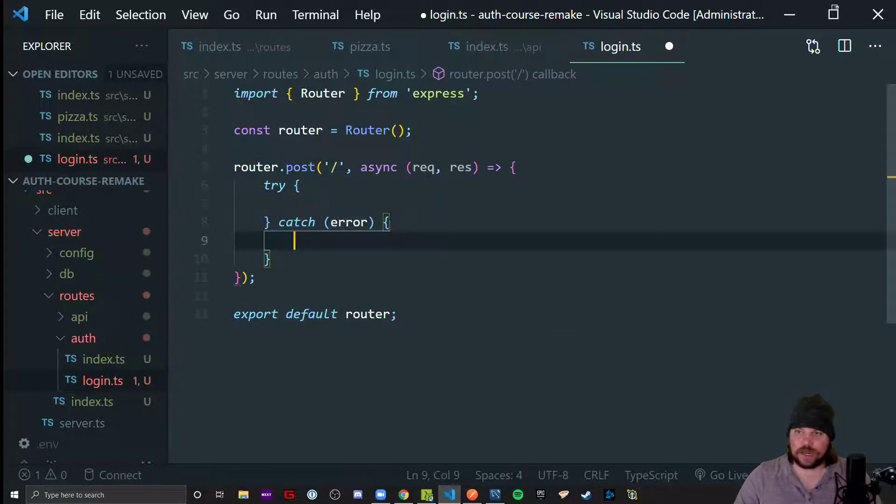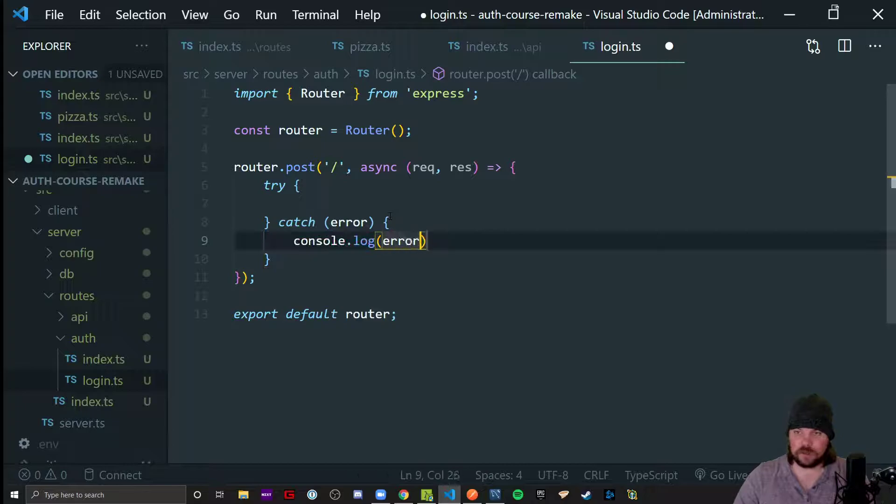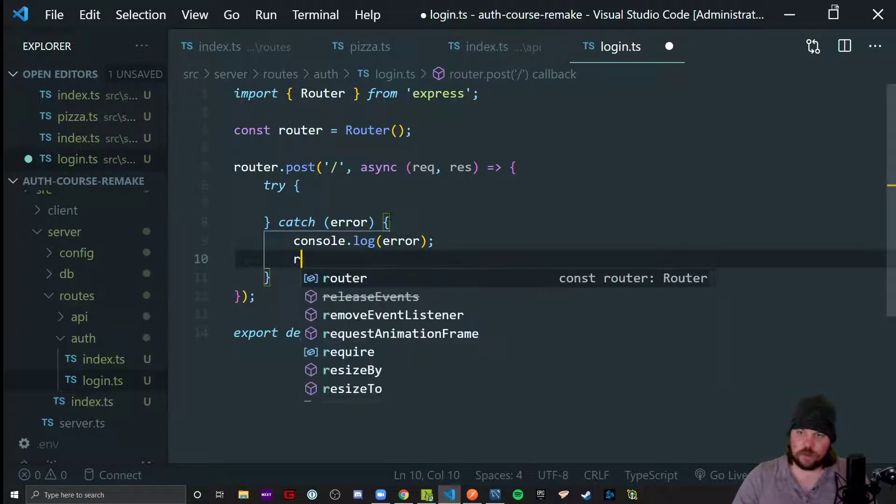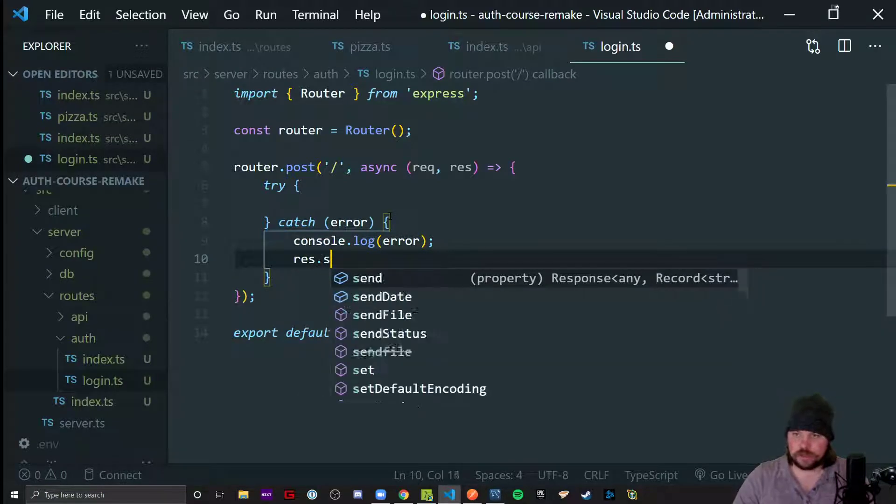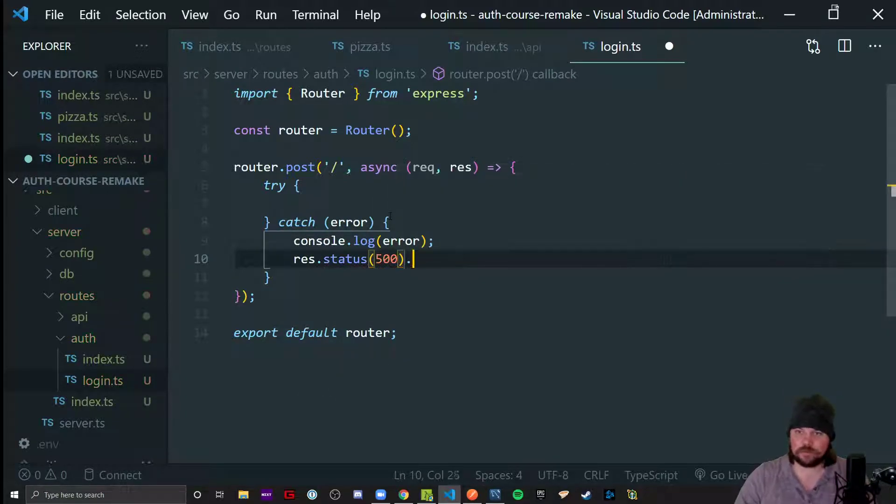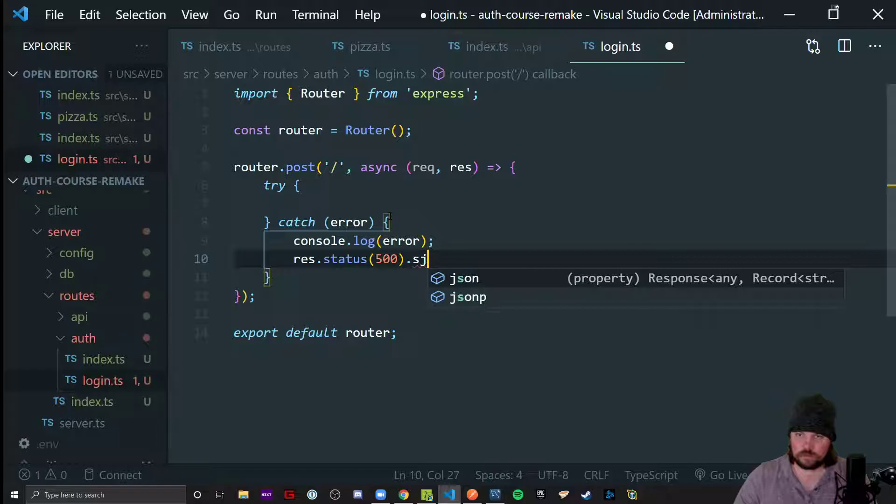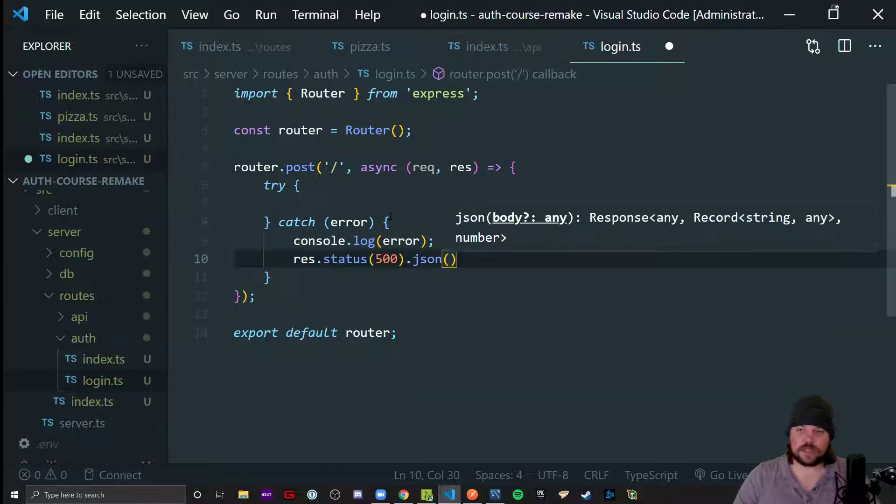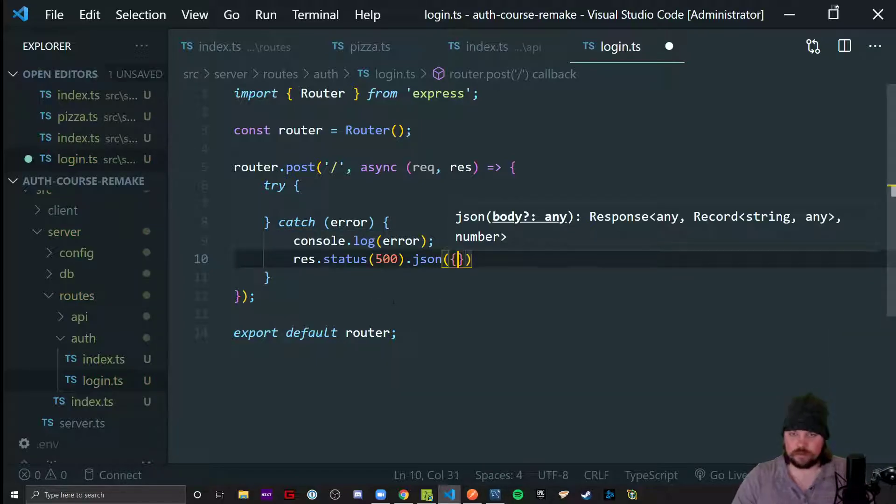We're going to write our try catch block. Console log the error. If one occurs, send some kind of bad status code. Or a 401 status code if something goes wrong with the login.